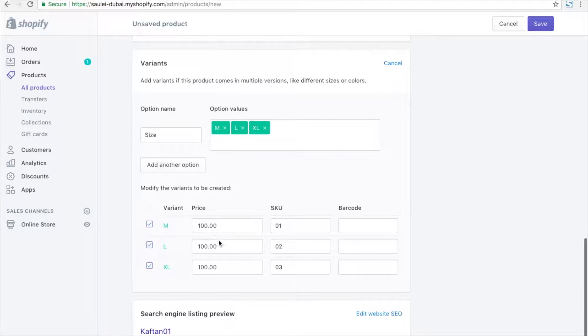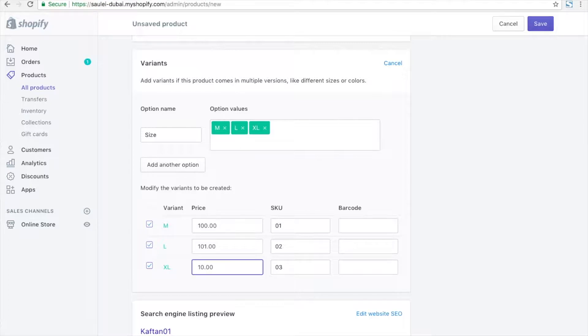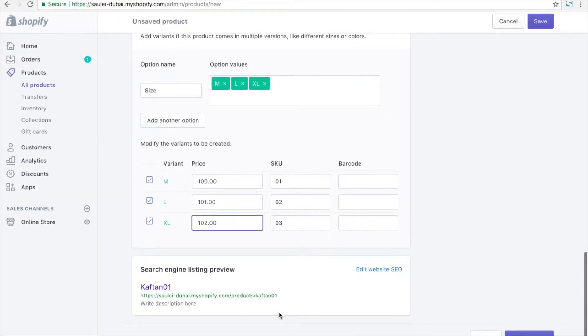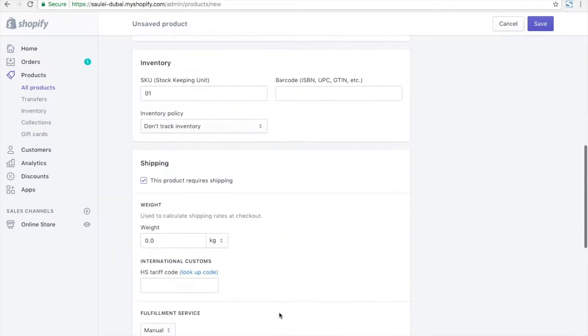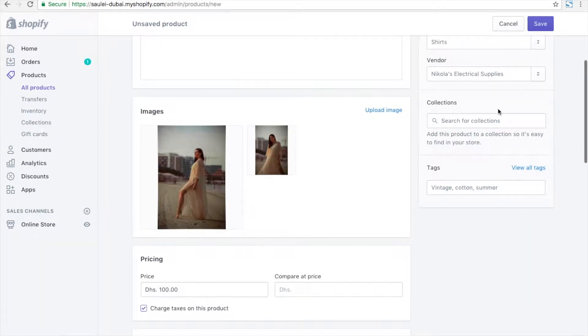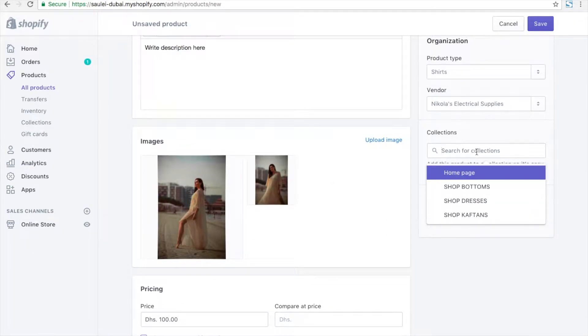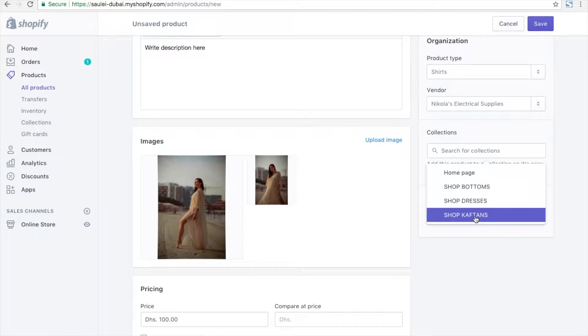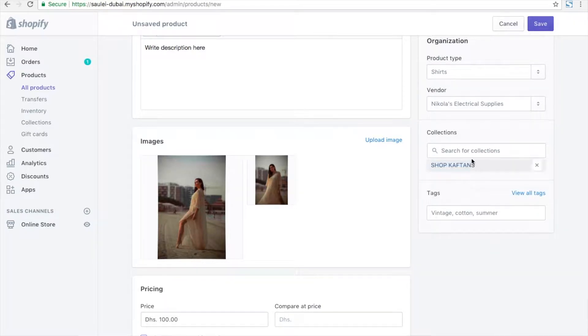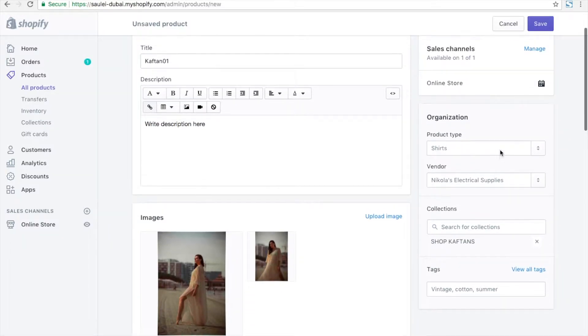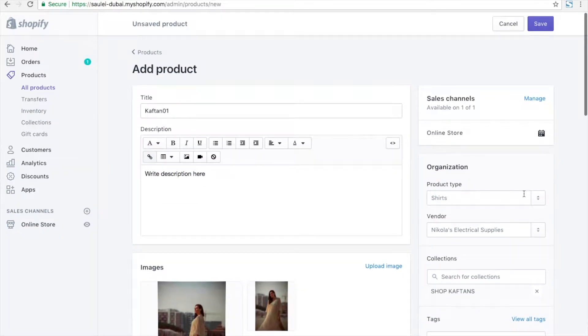I can add those size options. Now I'm going to enter different prices for different variants. I can select the collections from the list, and this is for the collection I have just created in the other pages.